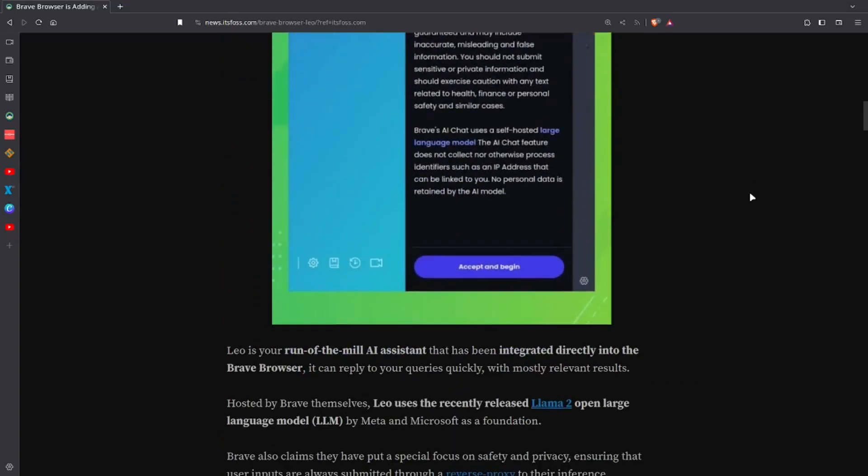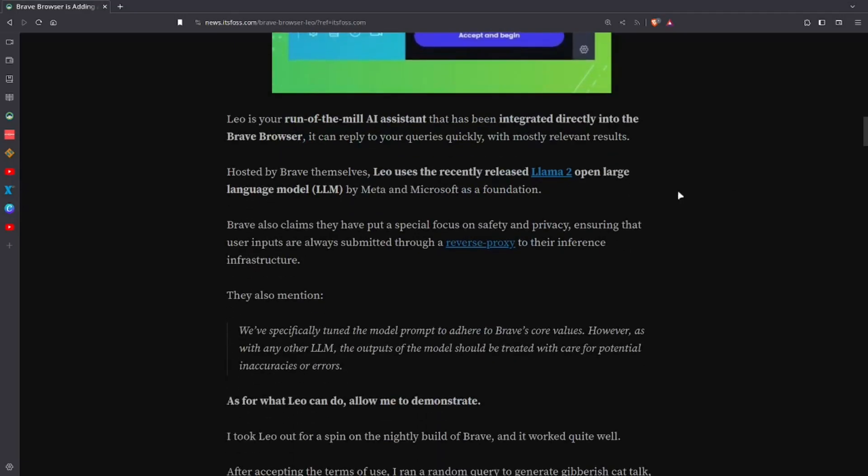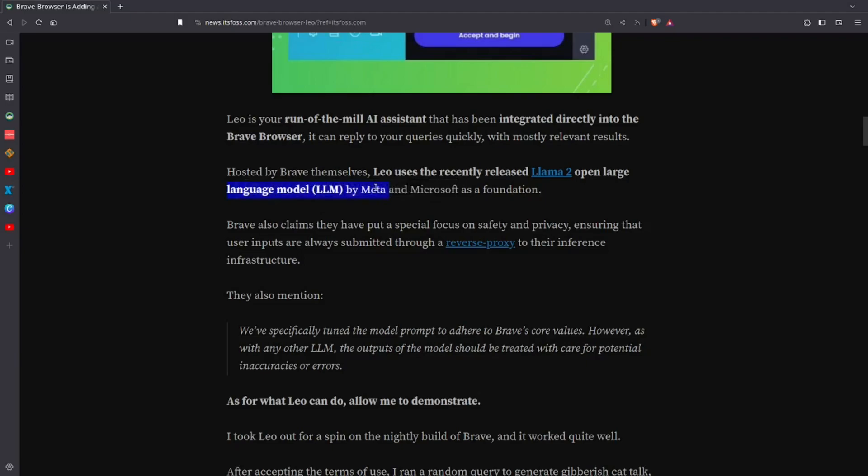So this doesn't necessarily surprise me. It's just that I would figure that Brave wouldn't have done this part. They're building it on the Llama 2, which is an open large language model right here, and it's made by Microsoft and Meta.